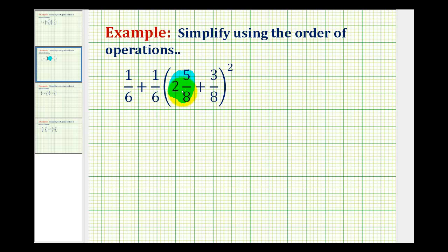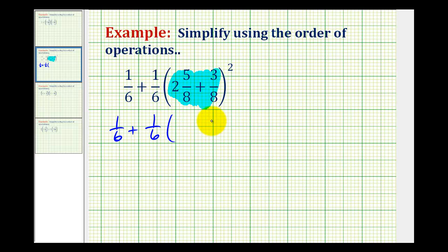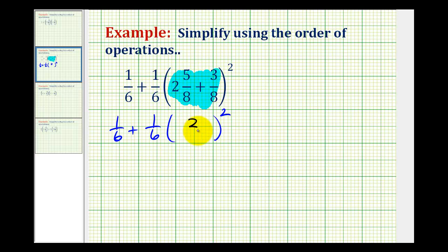So inside these parentheses here, we want to determine this sum. We'll have 1/6 plus 1/6 times this sum raised to the second power. Luckily we already have a common denominator, and 2 and 5/8ths plus 3 and 5/8ths would be 2 and 8/8ths. Since 8/8ths is equal to 1, the sum is 3.